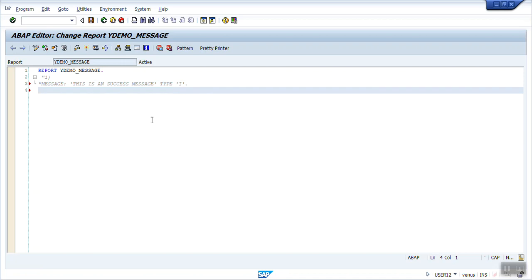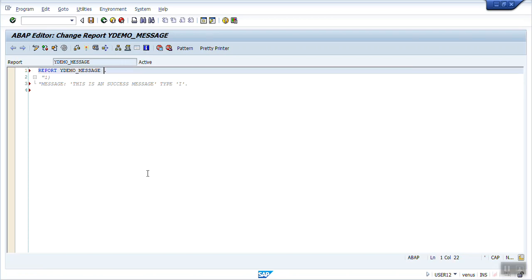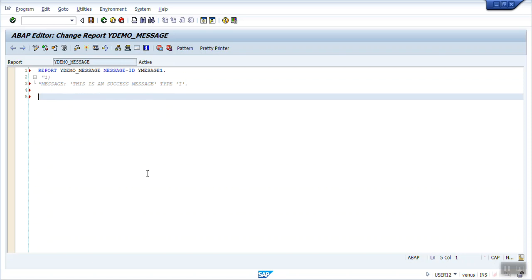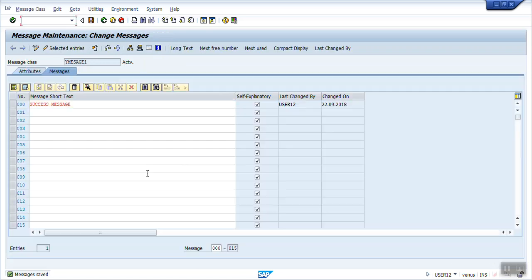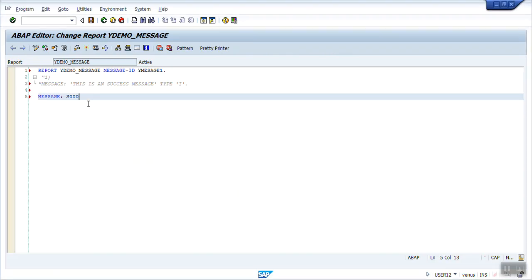So how will we use it? Just type here MESSAGE ID, give the class name — 'message1' is my class name — then write MESSAGE and give the message number, such as 000. This is a unique message number. For success, 000 is the unique number.